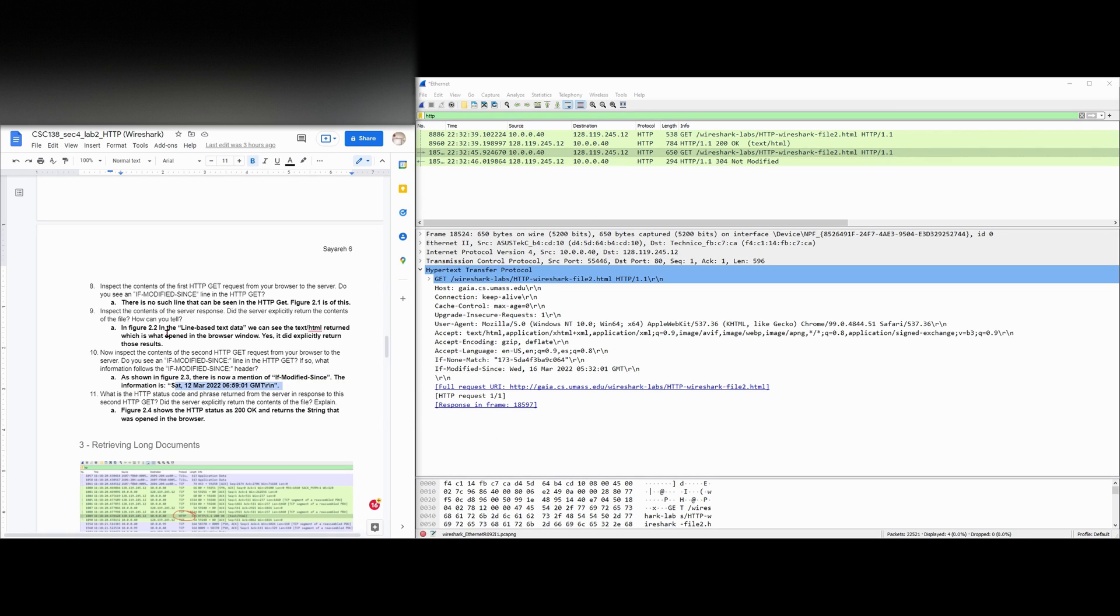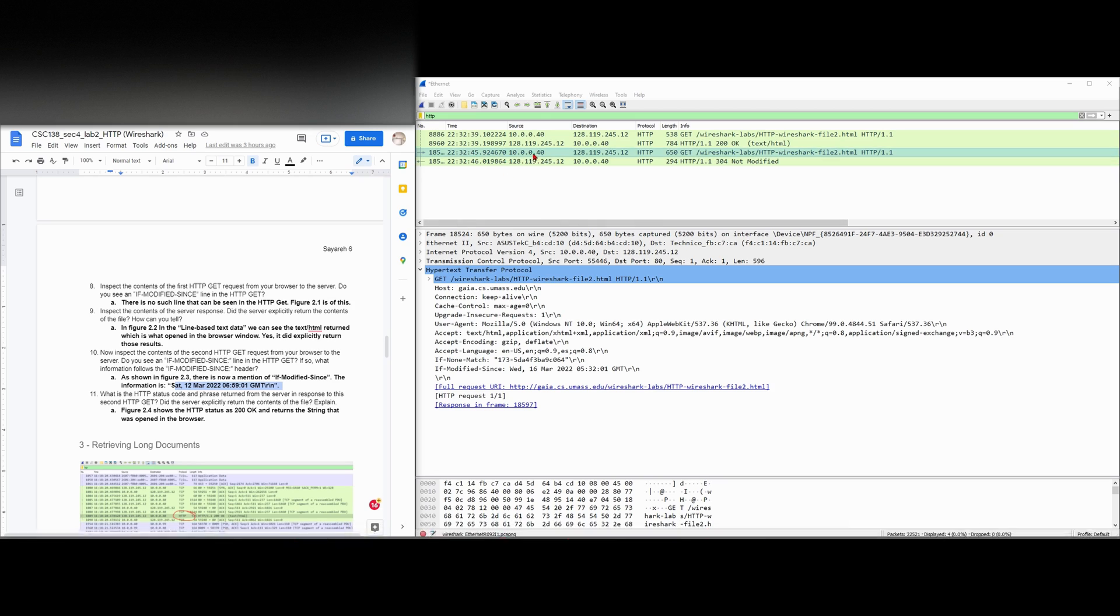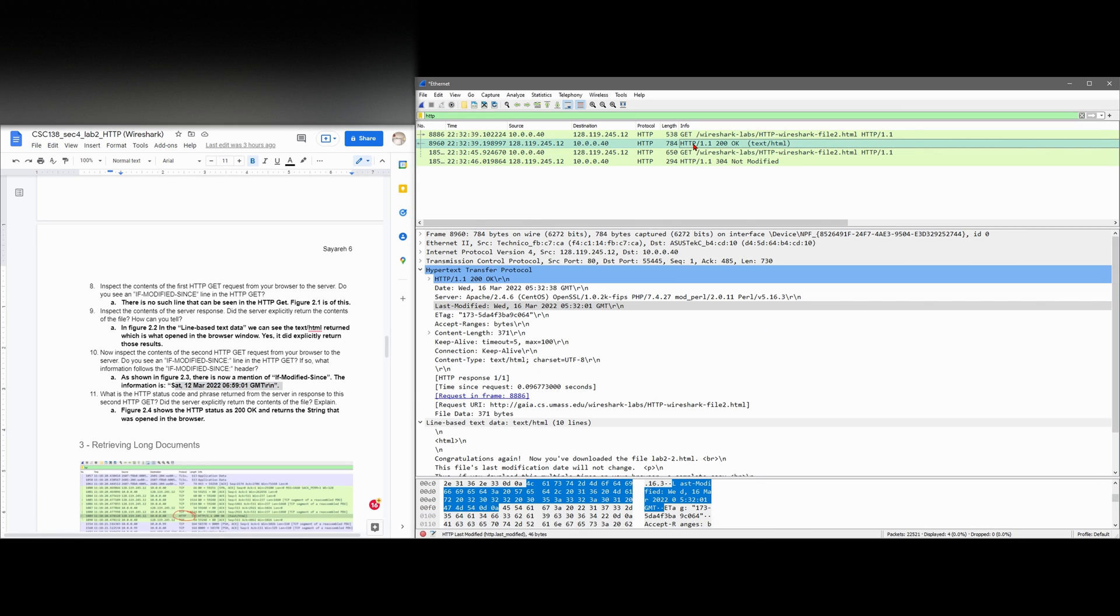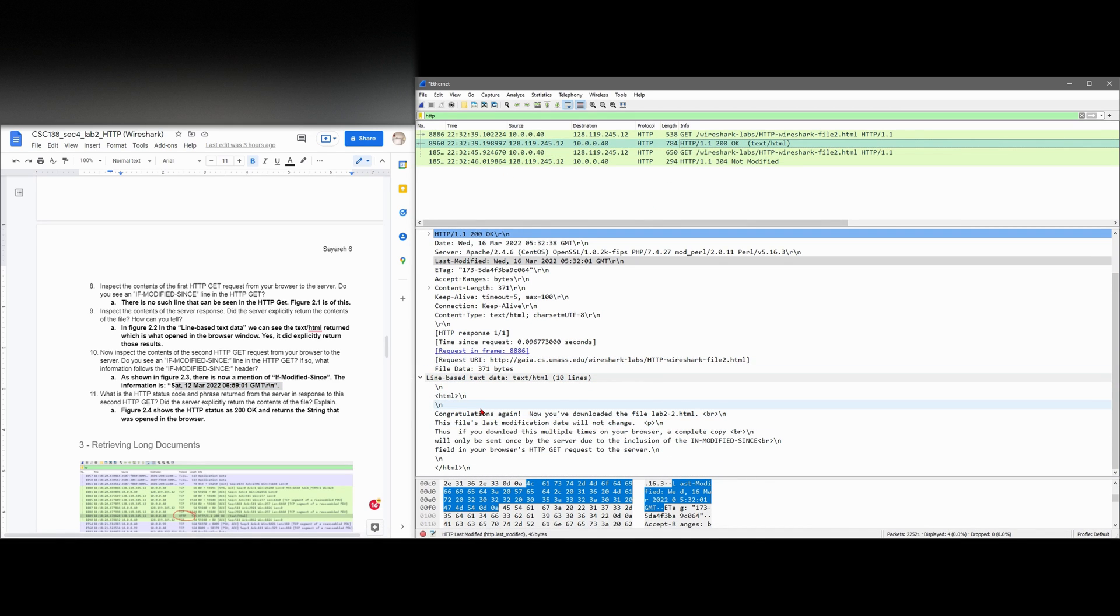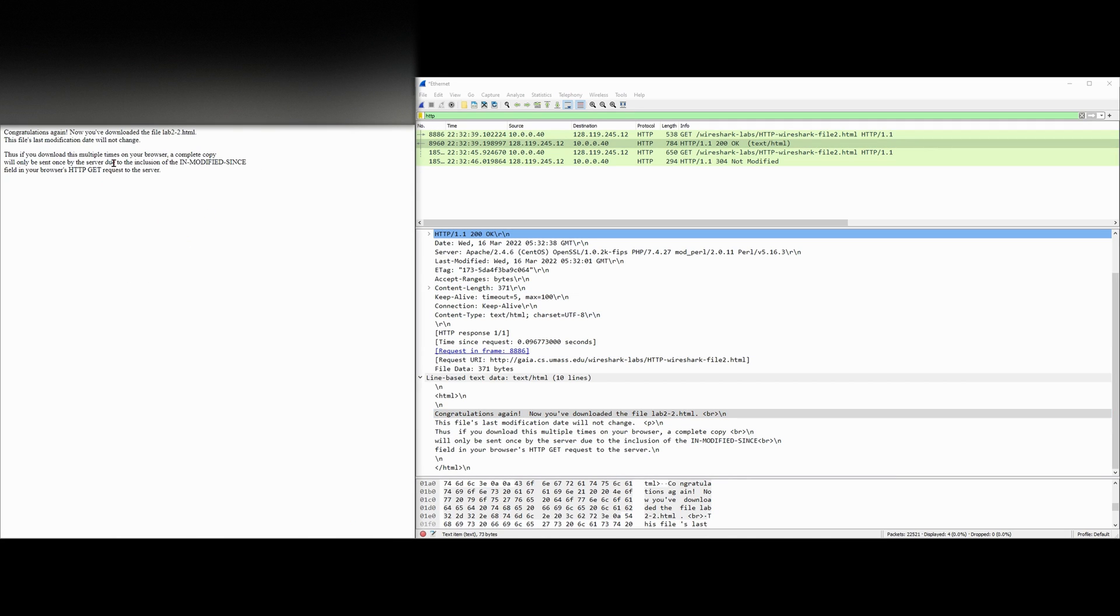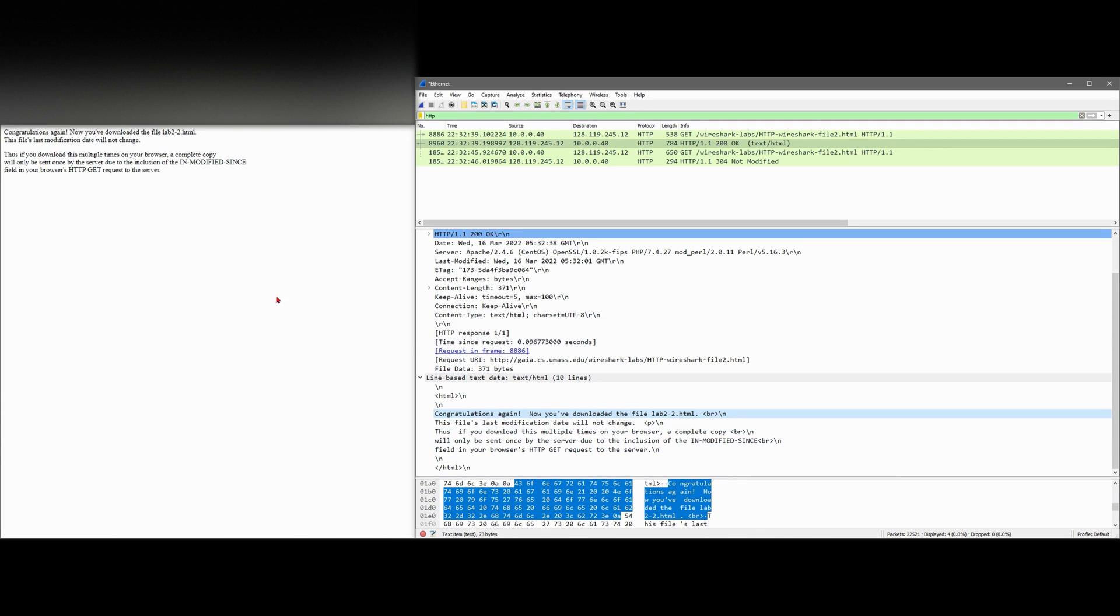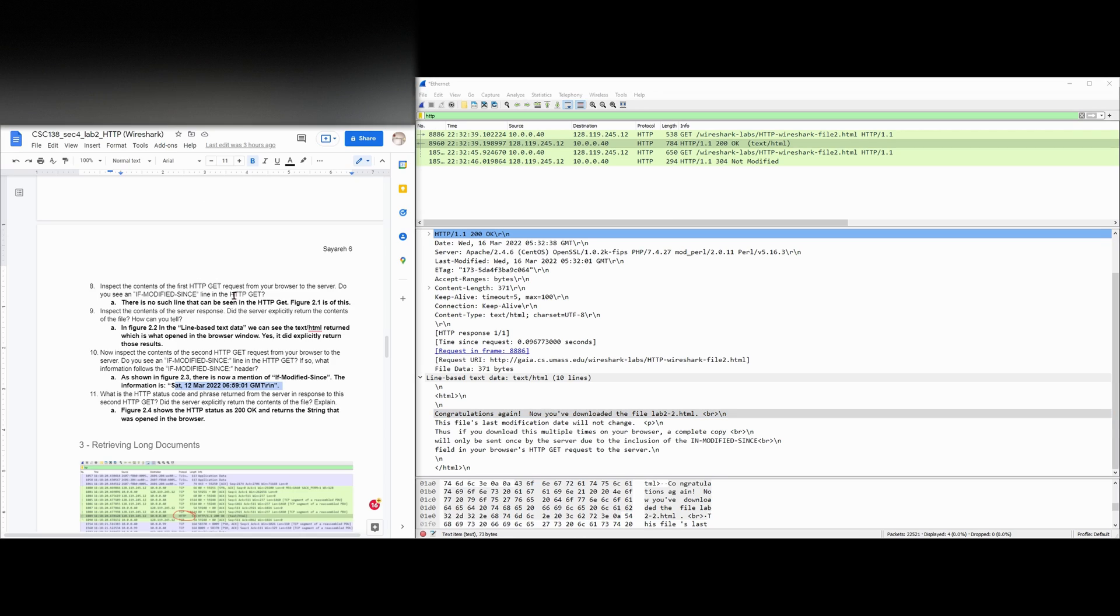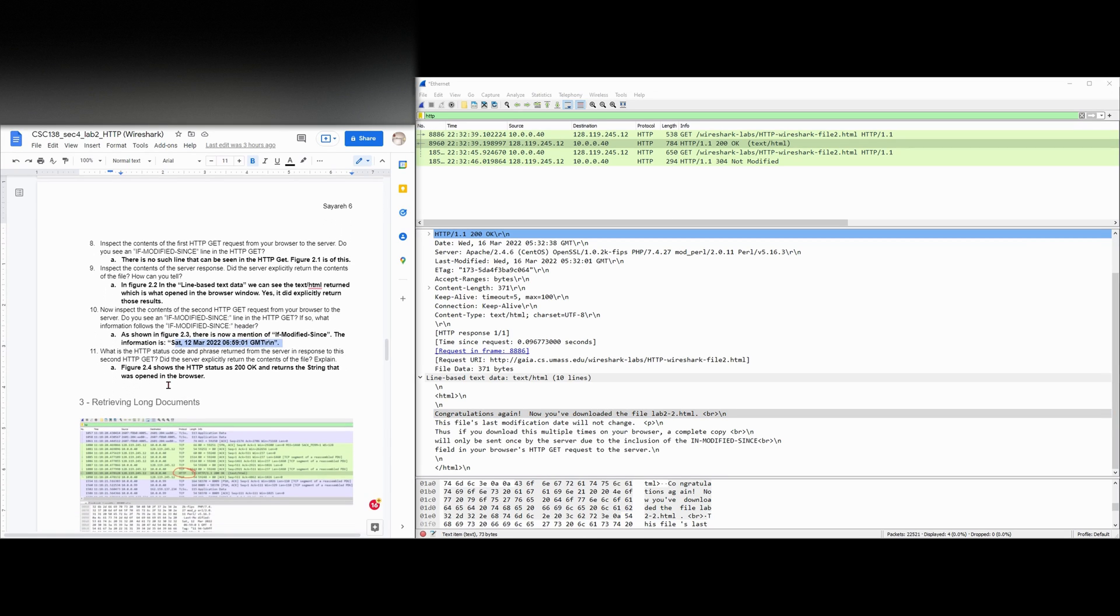Back to number 9. We can inspect the contents of the server response. Did the server explicitly return the contents of the file and how can we tell? So our return is going to be here. We're going to look at the line-based data. And we can see that it returns what is in our browser that we opened up. It returns everything that we wanted to. So that is good.